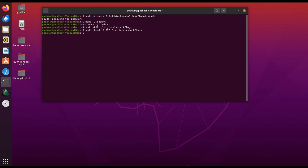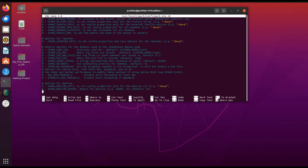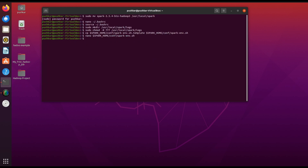Next we will configure the spark-env.sh file. Copy the template configuration file to create a new one. This command copies the Spark environment configuration file to create a new editable file. This command opens the file in a text editor for modification. Add these lines in the file — they specify the path to Java, Hadoop, and the Spark logs directory. They also add Hadoop binaries to the path for easy access to Hadoop commands. Save and exit the file.